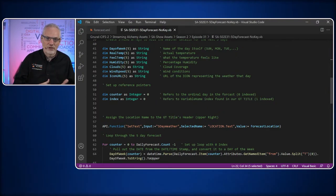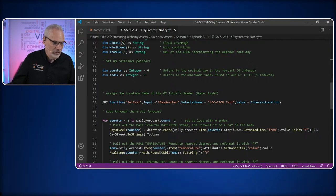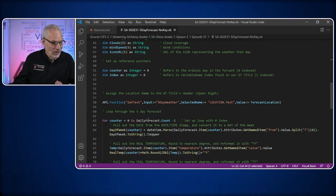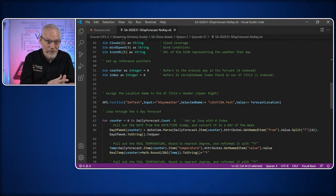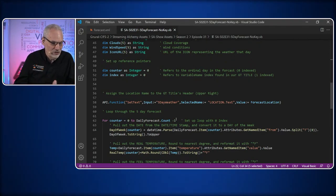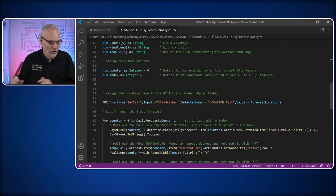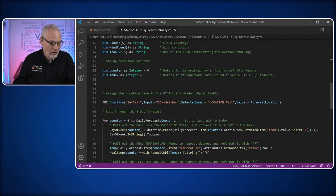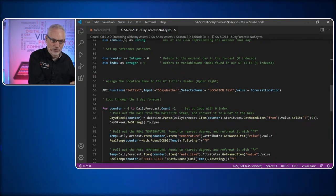Now we run a for loop to go through each of the five days. We use counter — the zero index — starting at zero and going up to daily forecast count minus one. The XML node list has a count property saying how many elements are in it — five elements — but because it's zero-indexed we subtract one, so it goes zero, one, two, three, four, then breaks. This is our looping structure, and we go through each XML element pulling it into the corresponding string arrays.